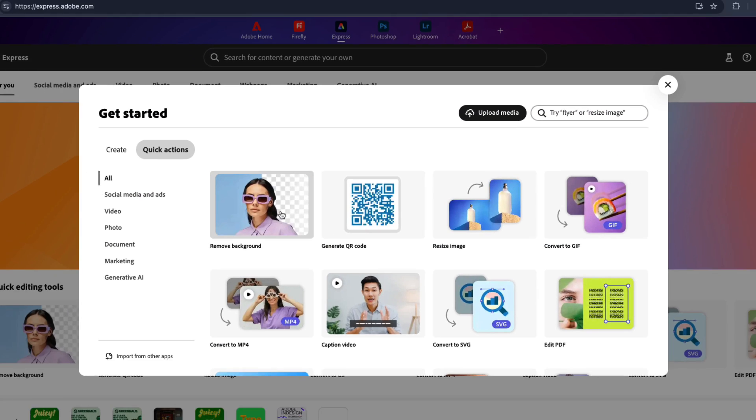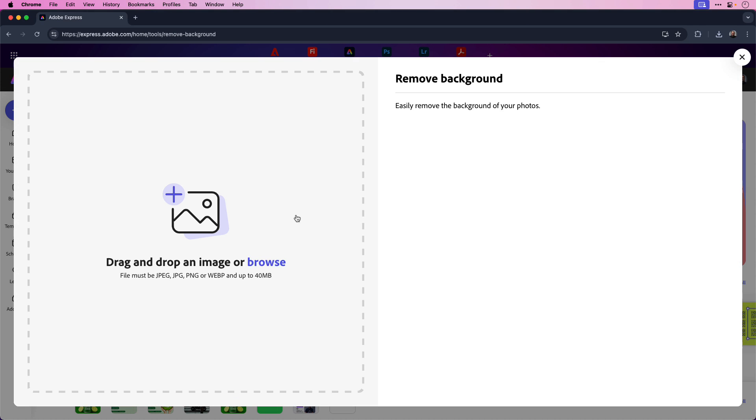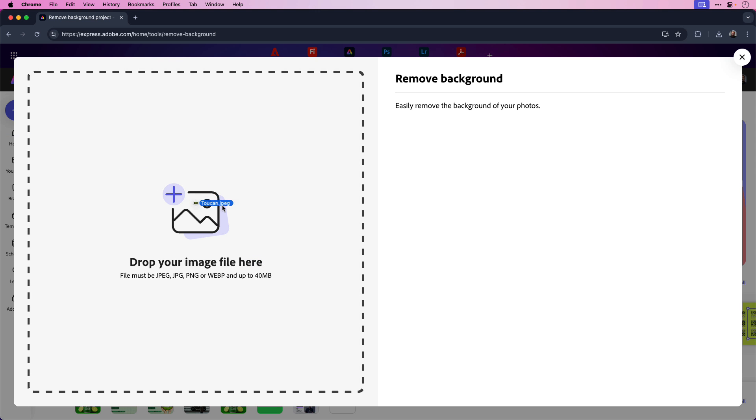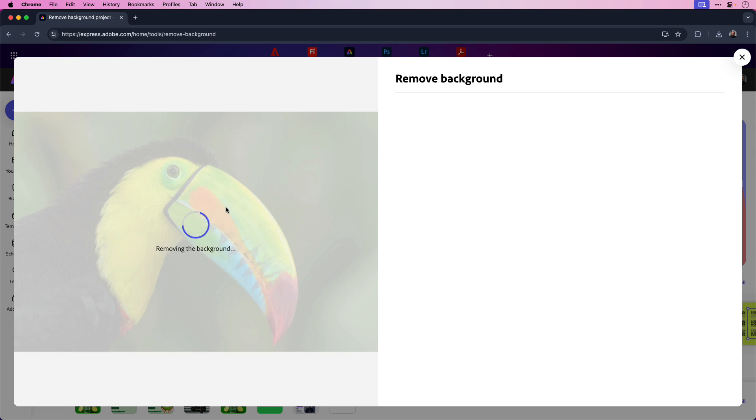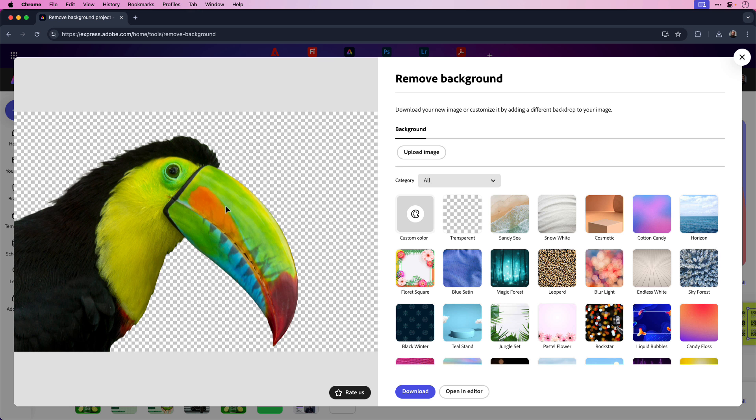Select the remove background option, and then drag and drop the image right into the space. Express will automatically detect the subject or subjects in the image and remove the background accordingly, just like you saw here.